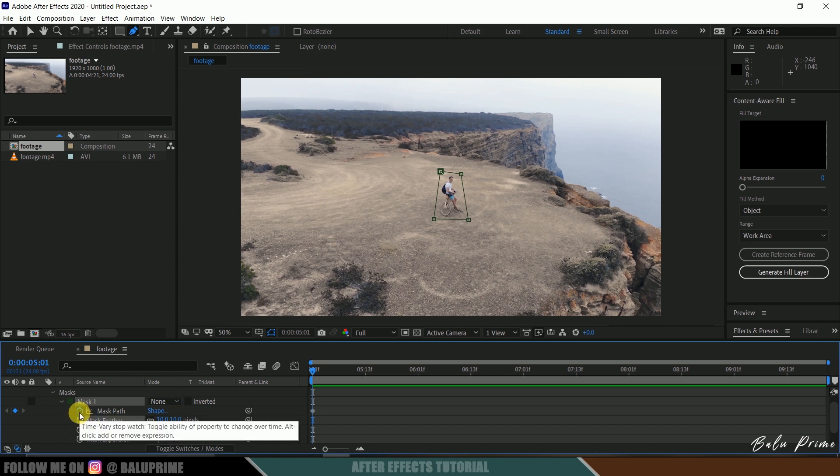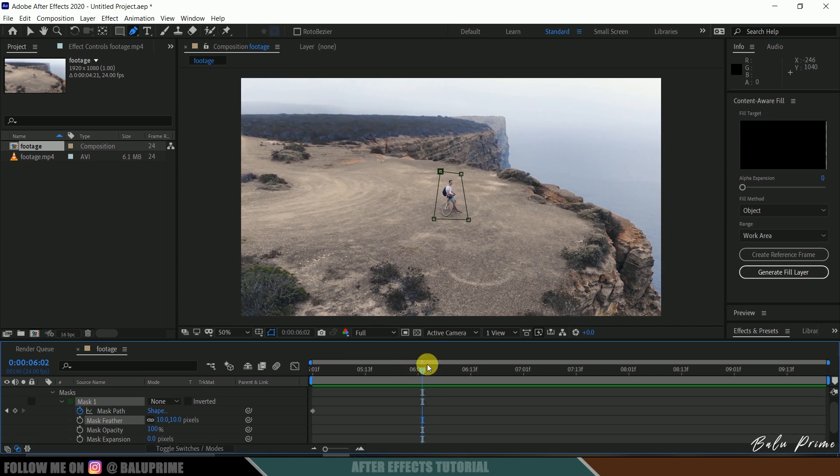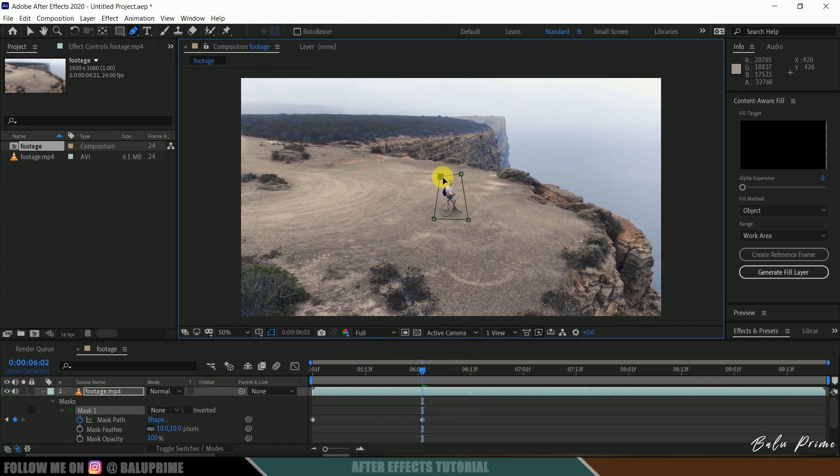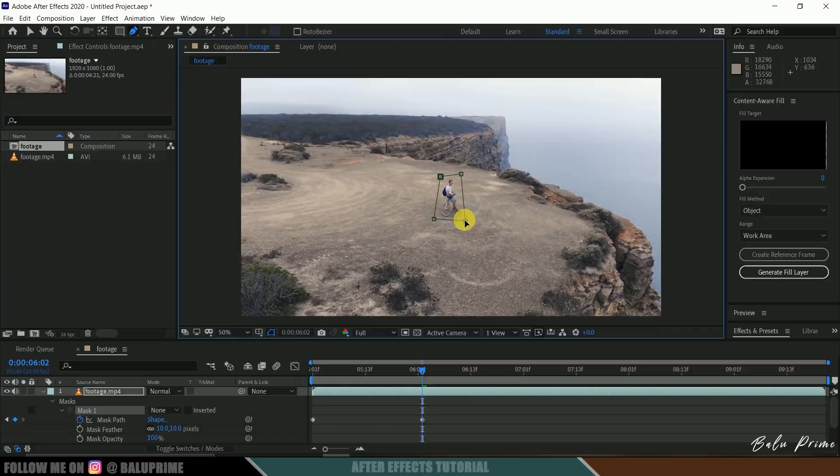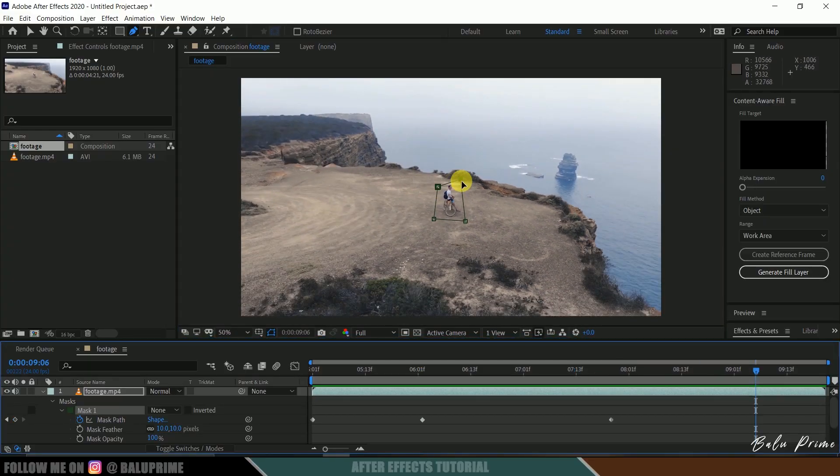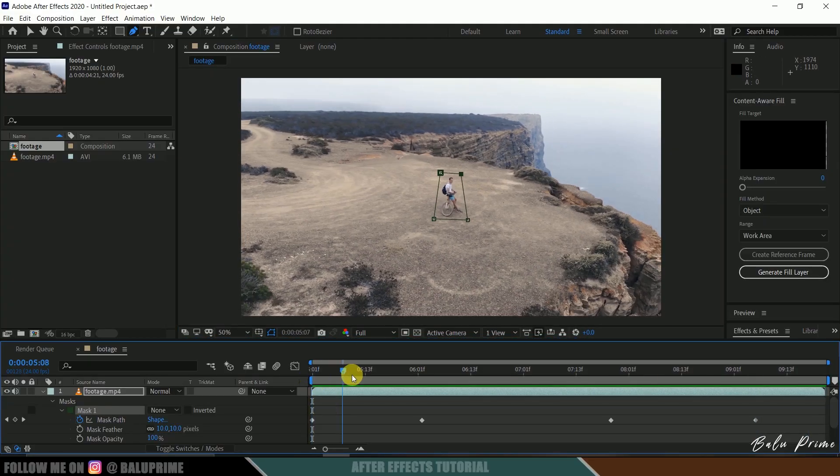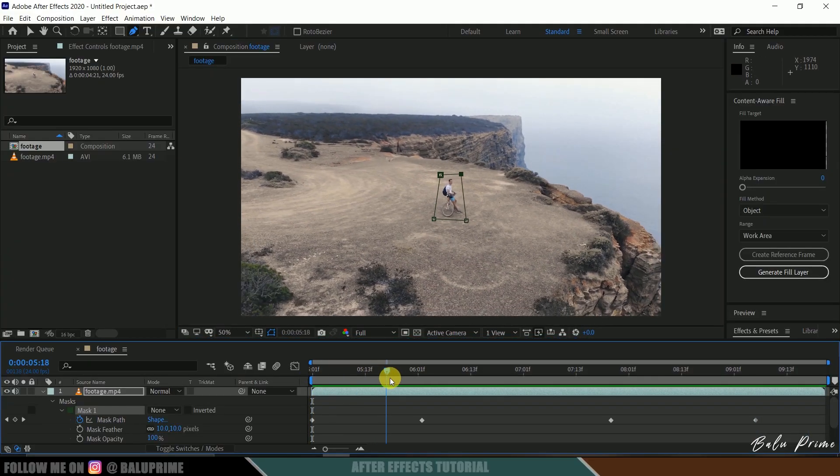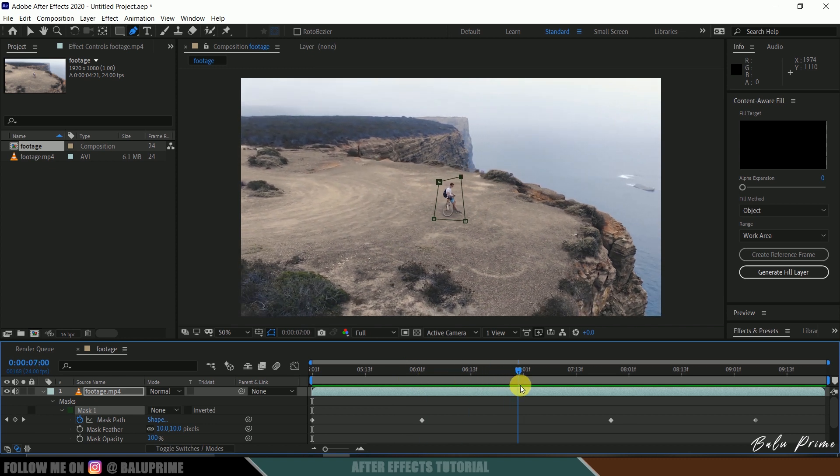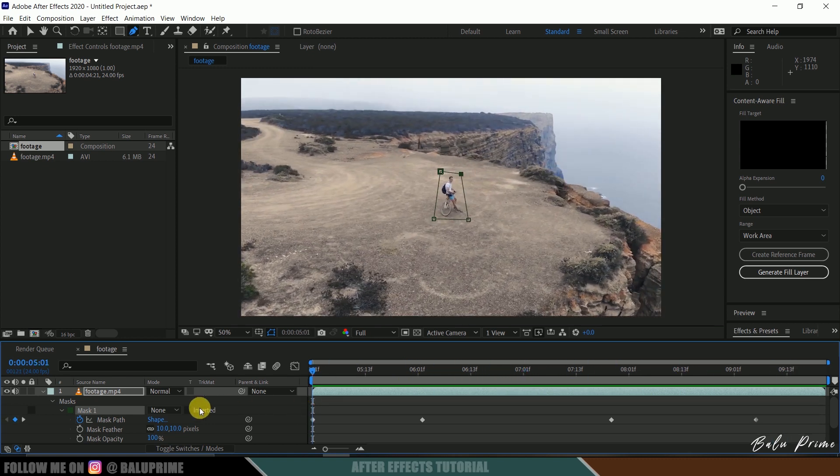So our Mask Path is enabled. Now let's move forward in the timeline and adjust the mask around the character here. You can see our character is inside the mask which we have created. Nice.